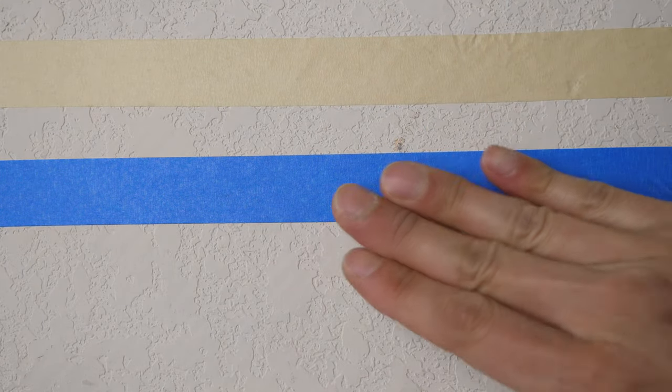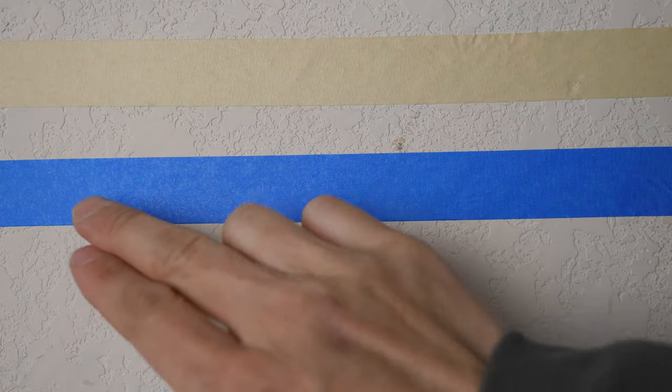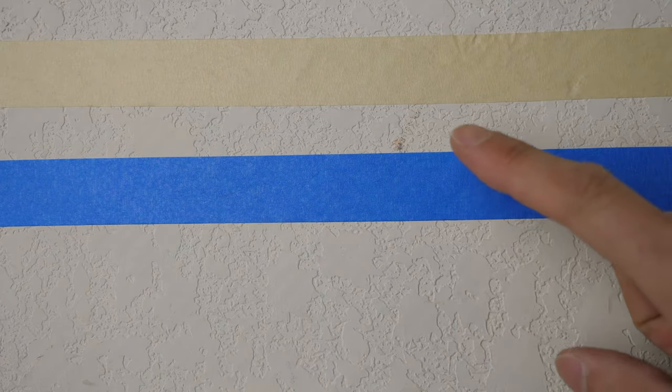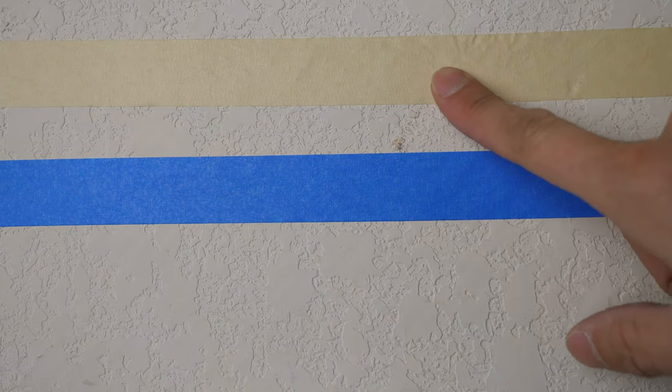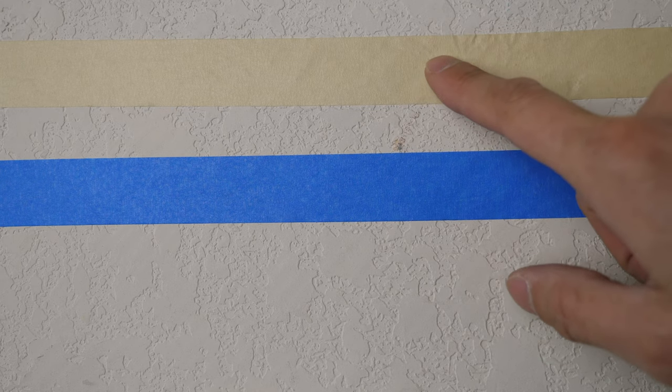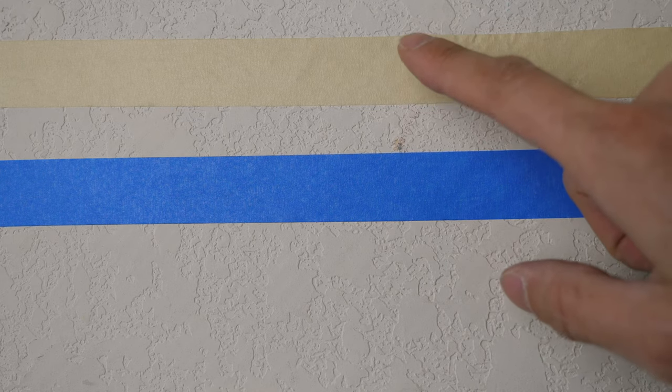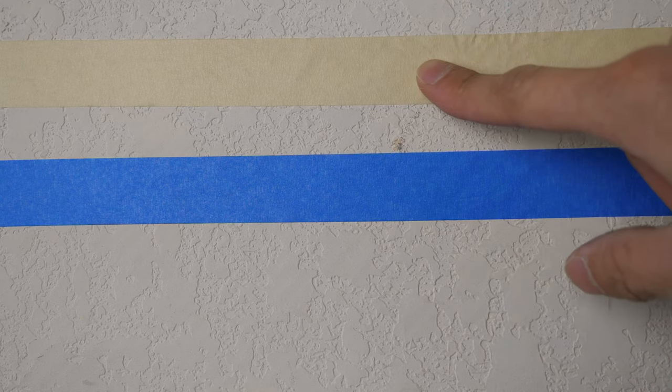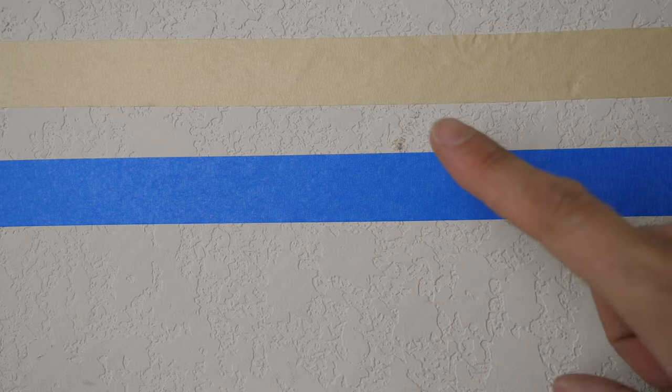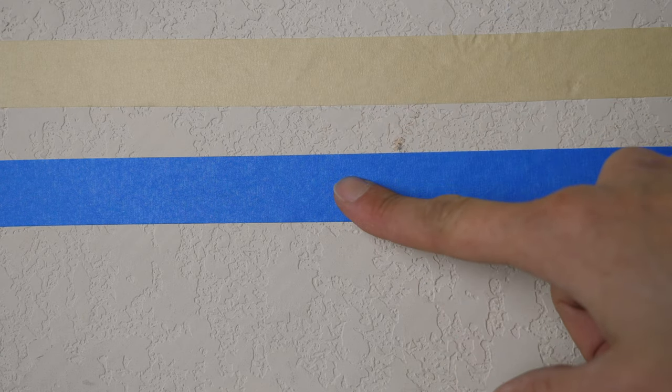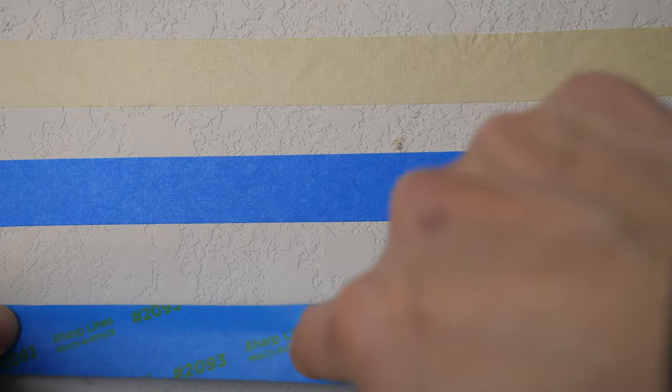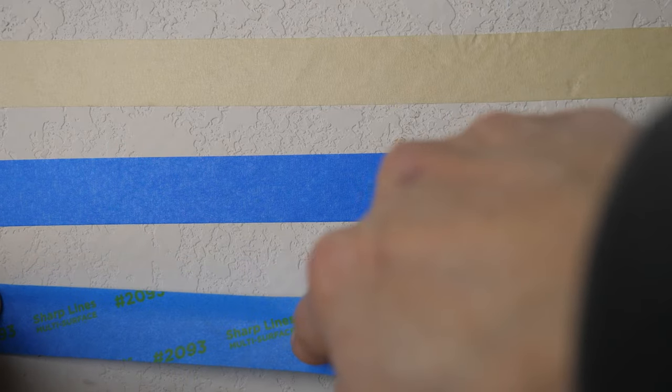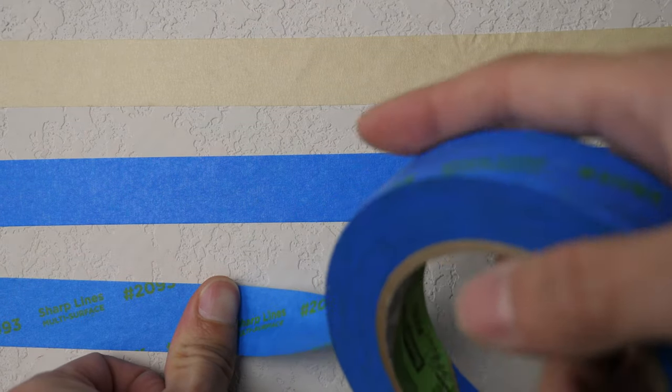You can actually leave the blue one on for a really long time and it won't gunk up. However, for the regular masking tape, they tend to kind of solidify and it becomes really, really hard to remove from any surface. So there's an advantage with the blue tape. But I'm really curious about this Sharp Line one.